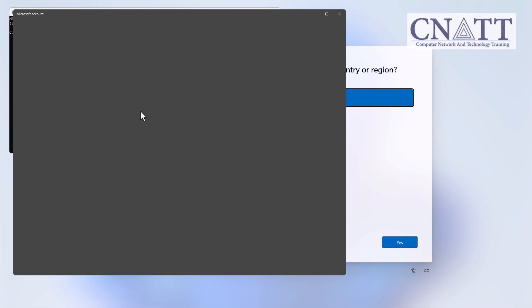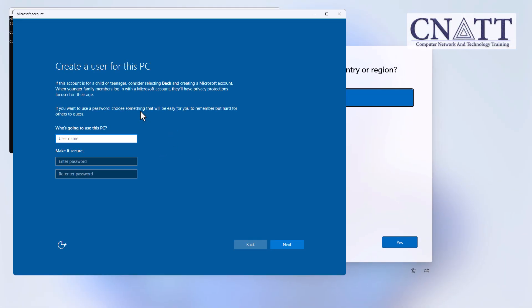That's it. This command bypasses the Microsoft account requirement and immediately allows you to create a local user account. Enter your preferred username, set a password if desired, and continue with the setup as usual.